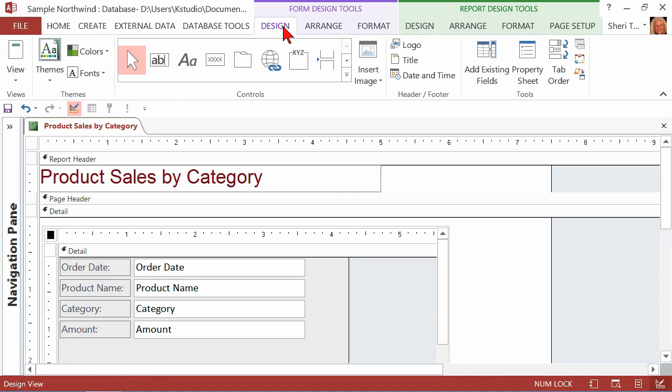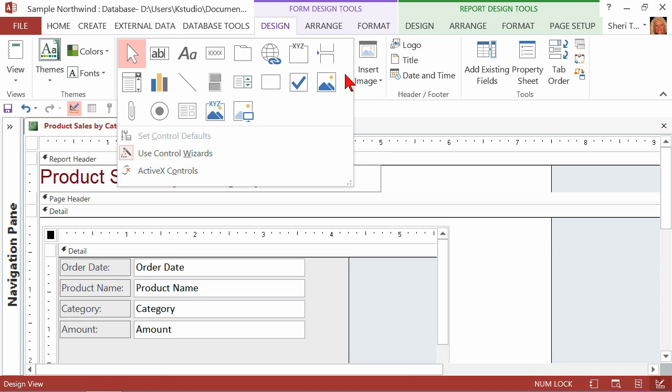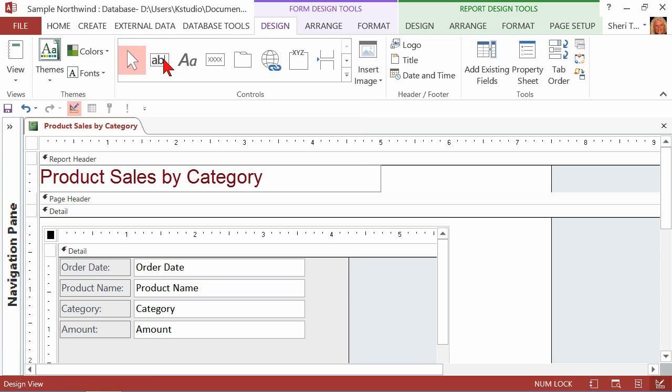On the Form Design Tools, click on the Design tab to activate your ribbon. And here inside of the controls, you want to make sure that you're choosing a text box, because you calculate on forms and reports with a text box. And by the way, what I'm doing on this report works the same way on forms, so you could show calculations on forms as well.